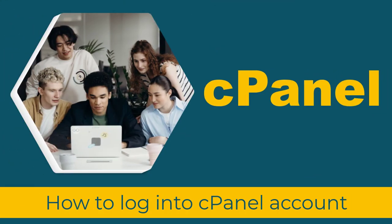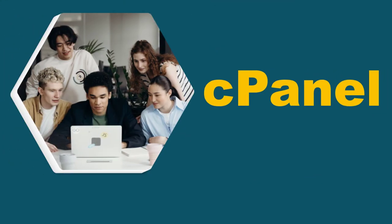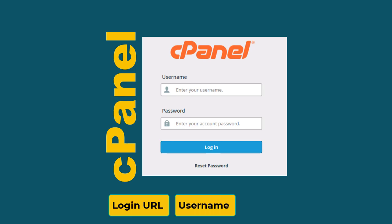Let's see how to log in to a cPanel account in this video. To log in to cPanel, you need the cPanel login URL, username, and password.